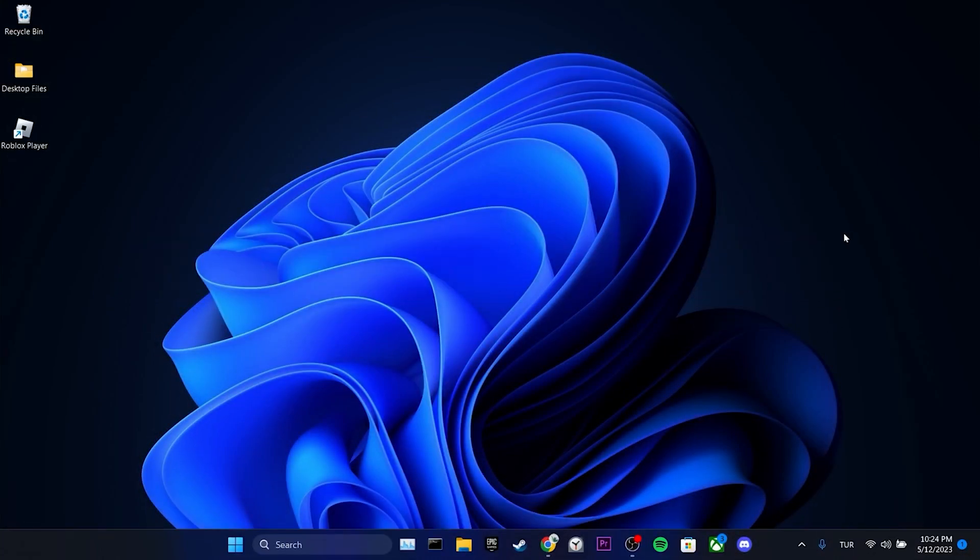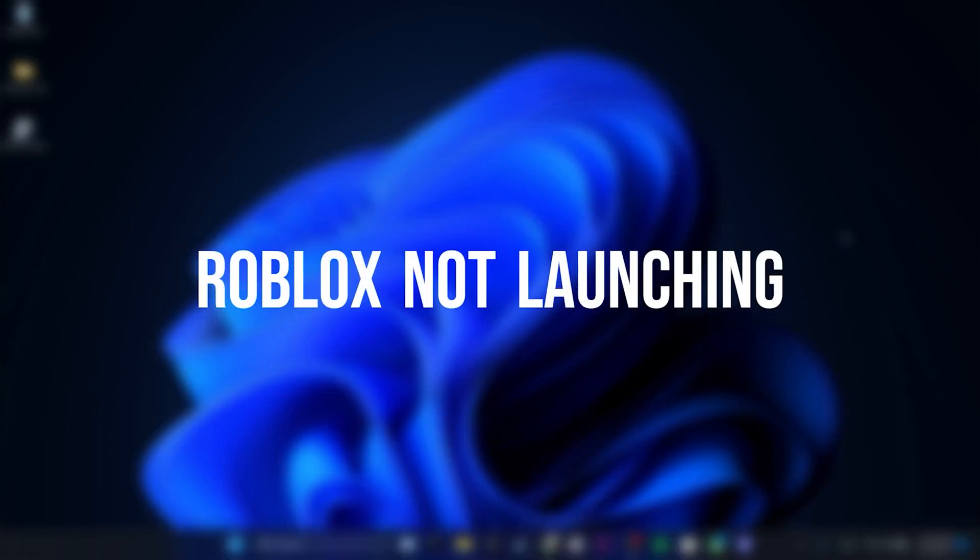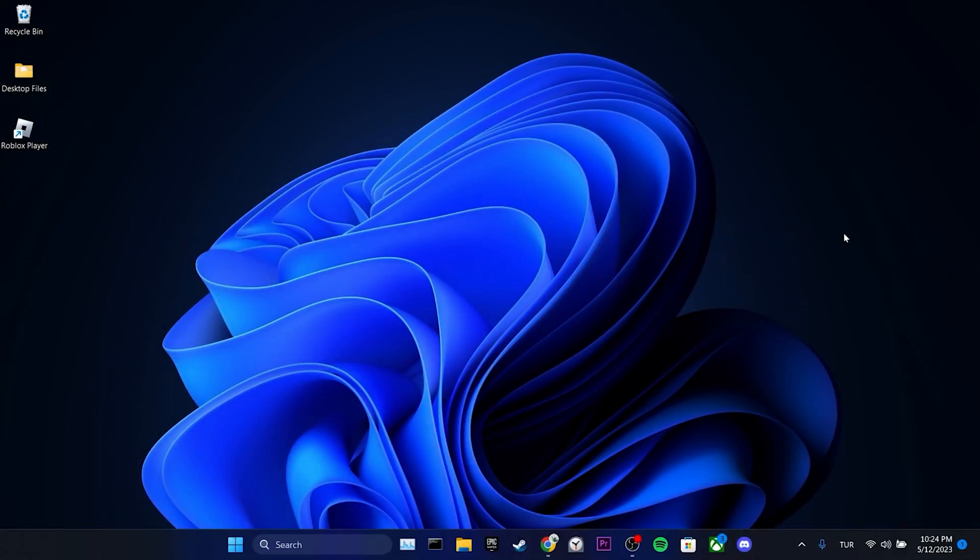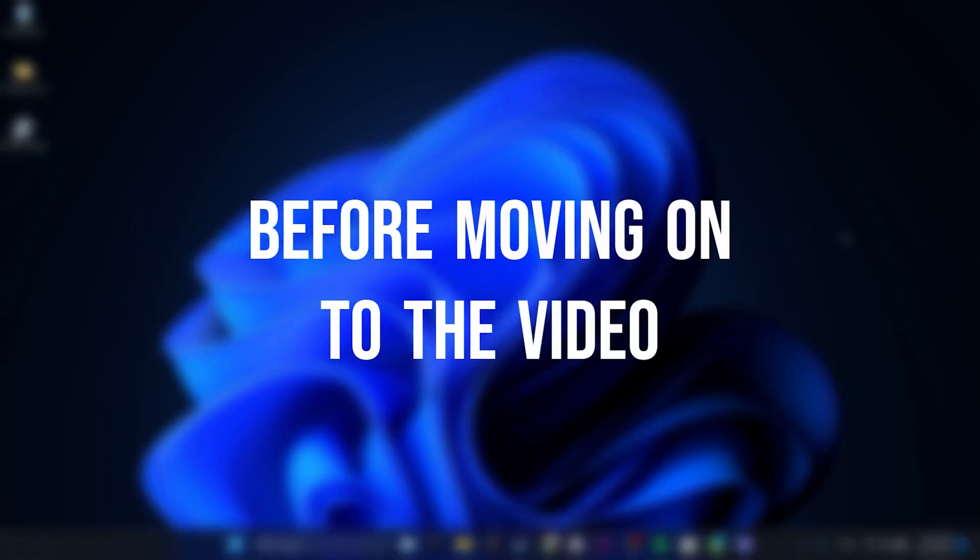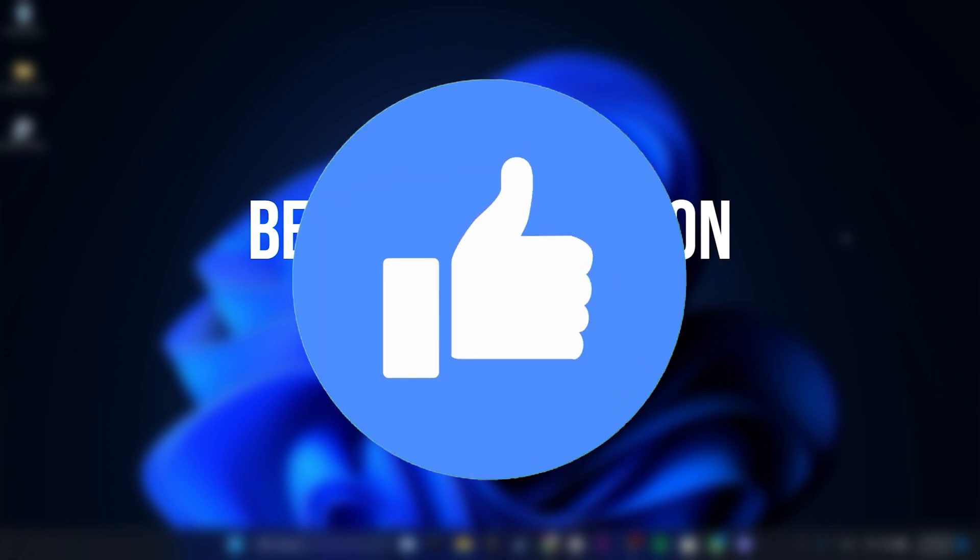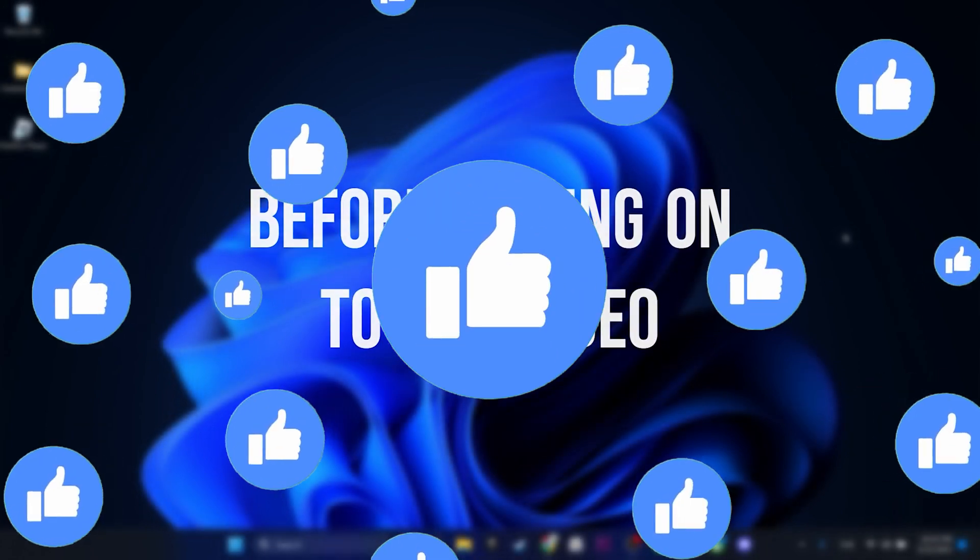Today we are going to fix Roblox not launching problem. Before moving on to the video, don't forget to leave a like.